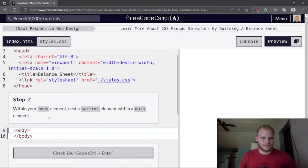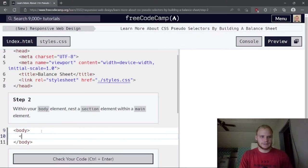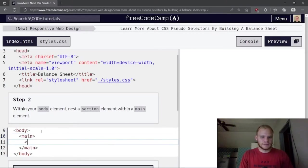Within the body element, nest a section element within the main element. So we need main first, and then inside our main element we need a section element.